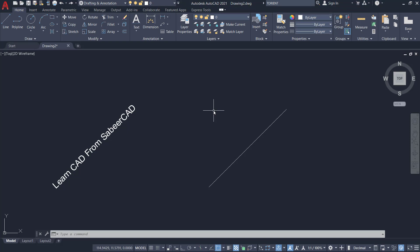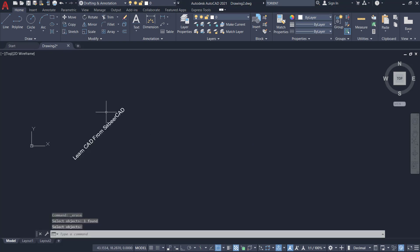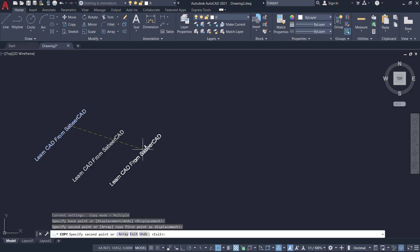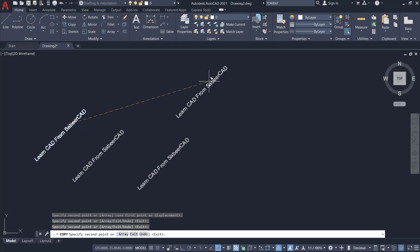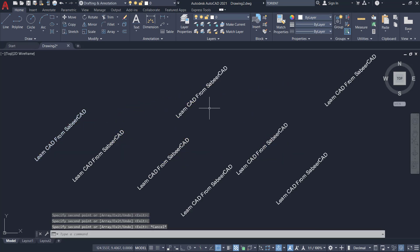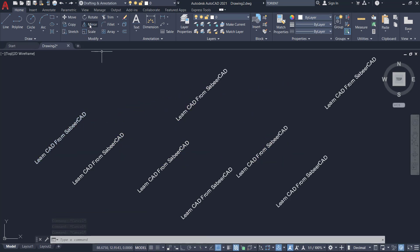Next I'll demonstrate this command with a second example. I'll erase this line. Now I'll copy this text to different locations. I'll also mirror this text.